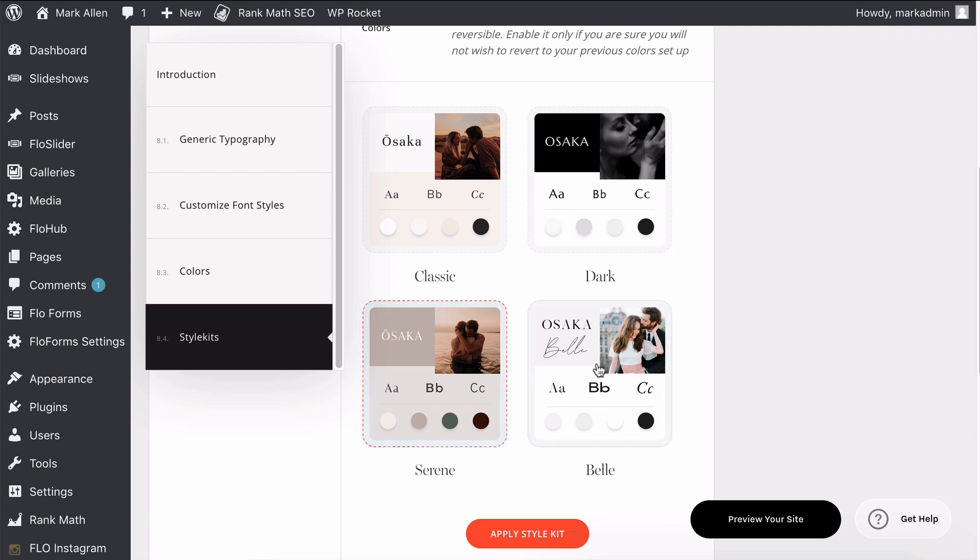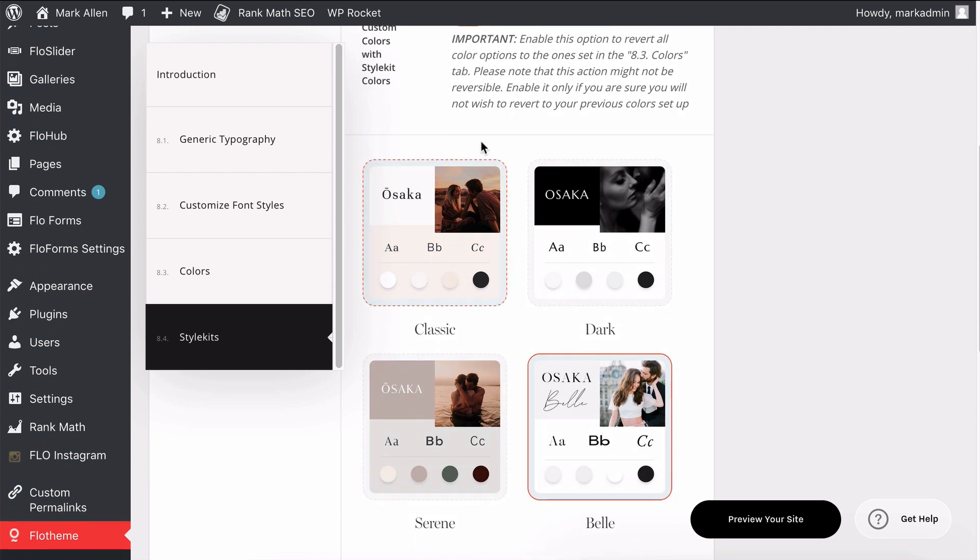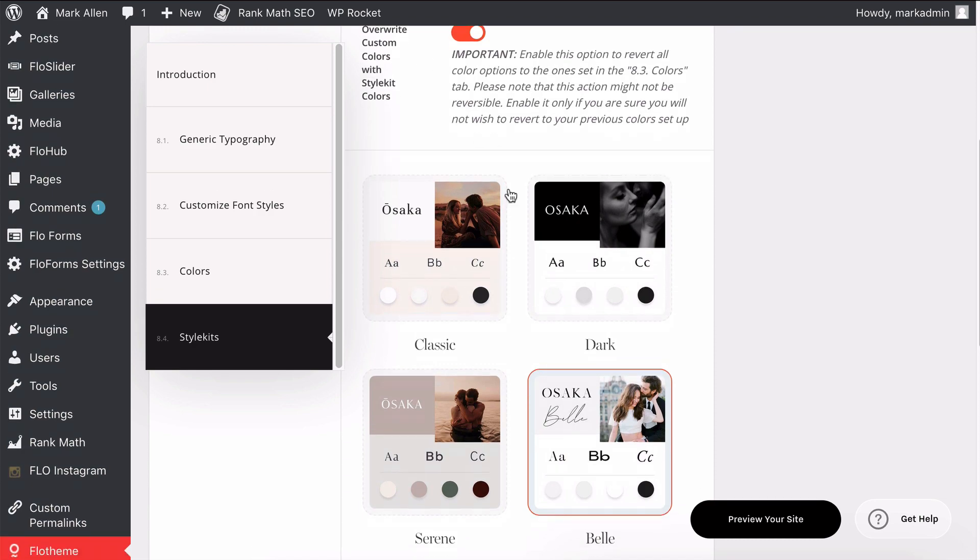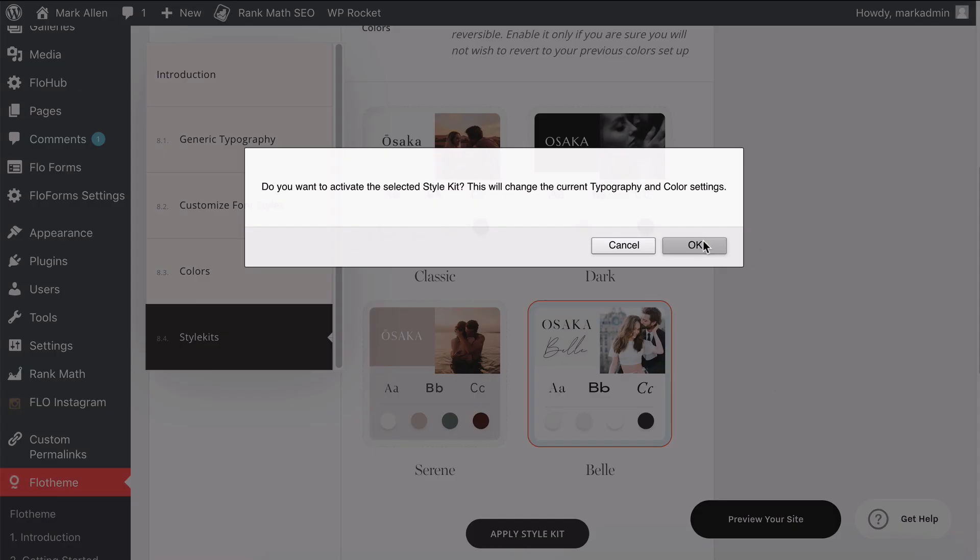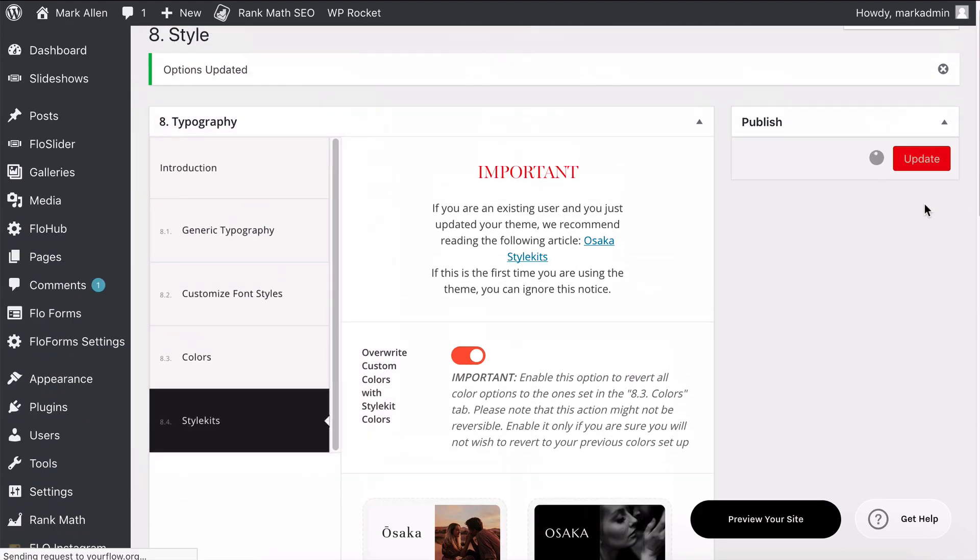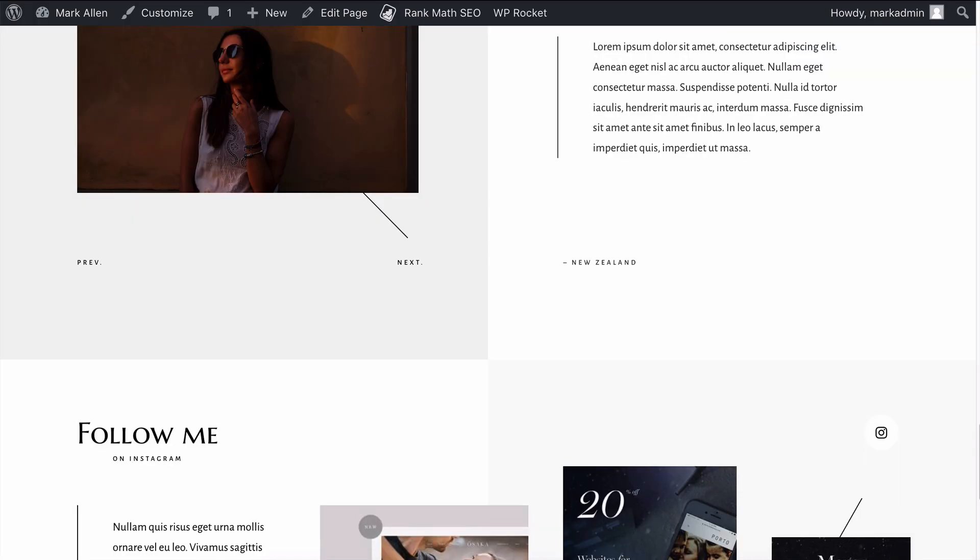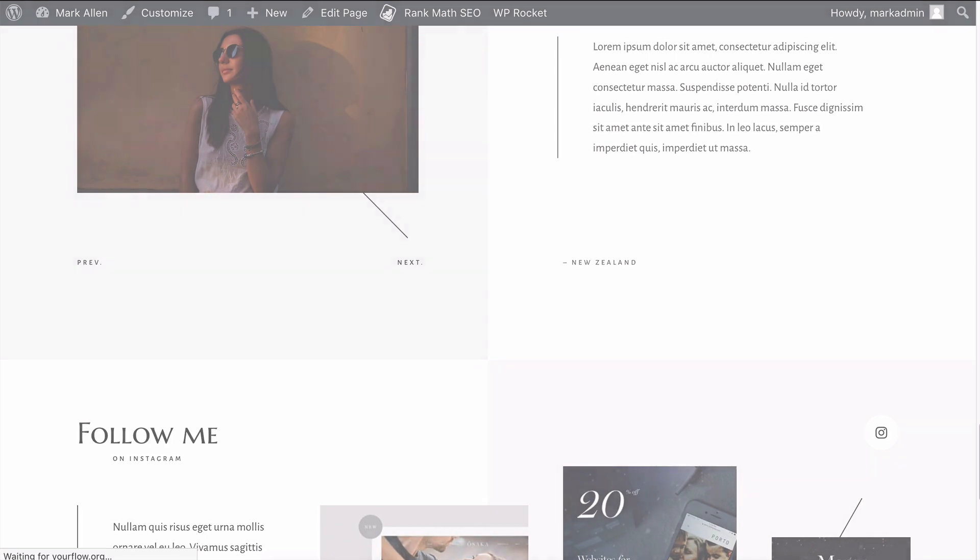You could then go ahead and test any of these other style kits. For example, maybe you wanted to do Bella. Again, you can override the custom colors. You can go ahead and apply that, hit OK, and this will automatically update the page. As soon as it is updated, the new style will be applied to the website.